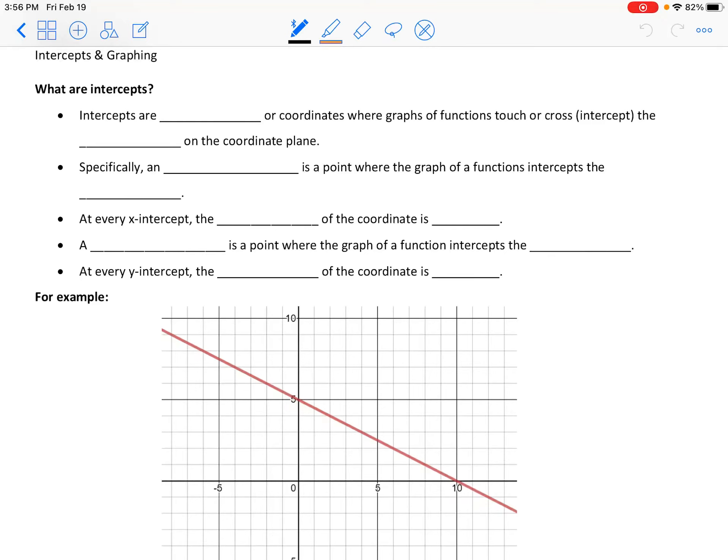Hello and welcome to our lesson on intercepts and graphing. We're going to continue our work on linear functions and build upon your strategies for graphing. We talked about making a table of values, and now to build on those strategies, we first need to know about something called intercepts.